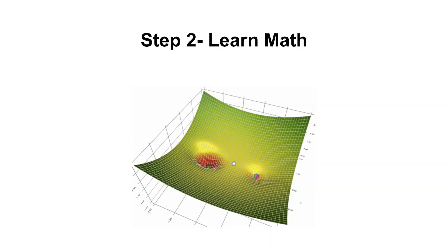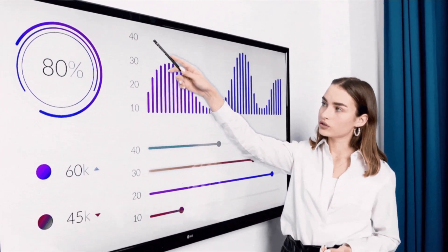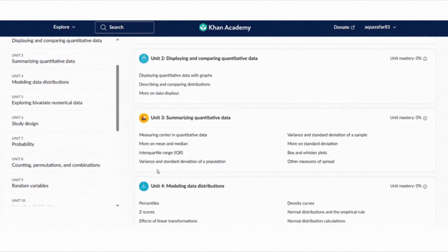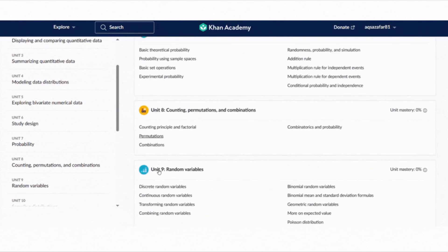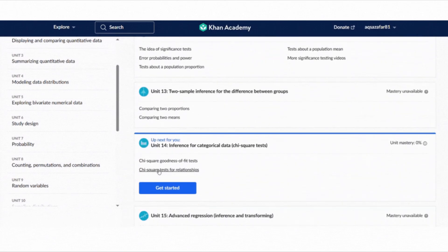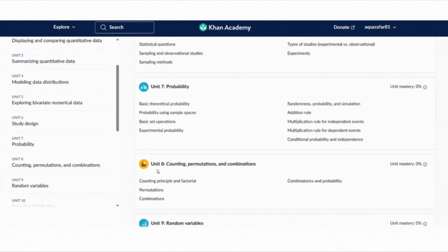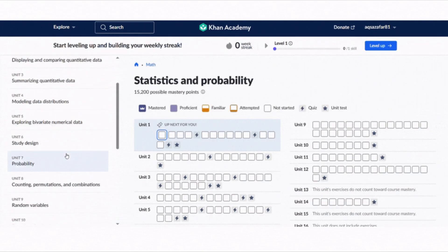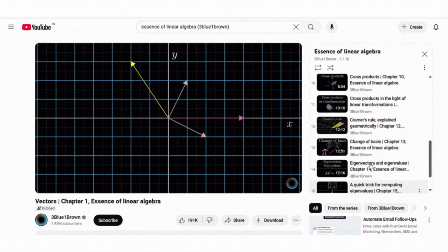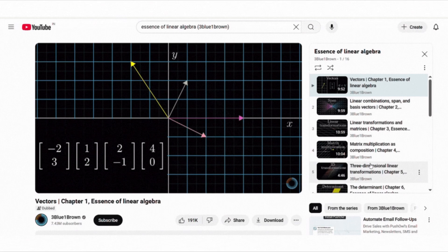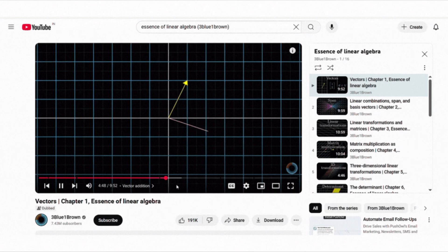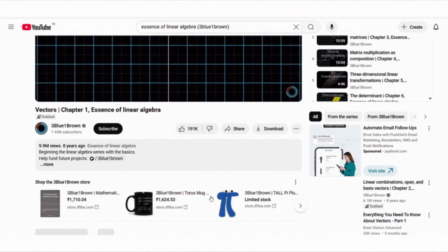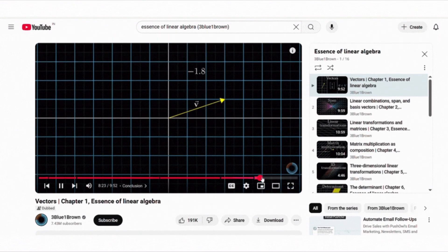If you understand math well, you will find it easier to learn machine learning later. For math, Khan Academy is one of the best free resources. It offers simple, bite-sized videos on topics like linear algebra, probability and statistics. The teachers explain concepts slowly and clearly, making it perfect if you are starting from scratch. Another great resource I recommend is the Essence of Linear Algebra series by 3Blue1Brown on YouTube. The animations are so clear and beautiful. They really help you see what's going on with matrices, vectors and transformations. Even if you have never enjoyed math before, these videos make it feel simple and fun to learn.